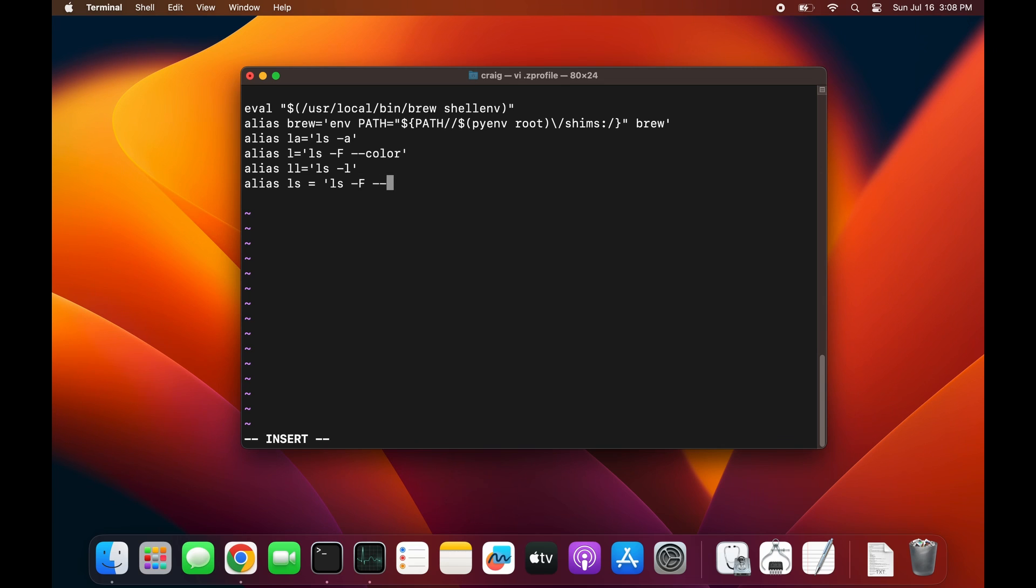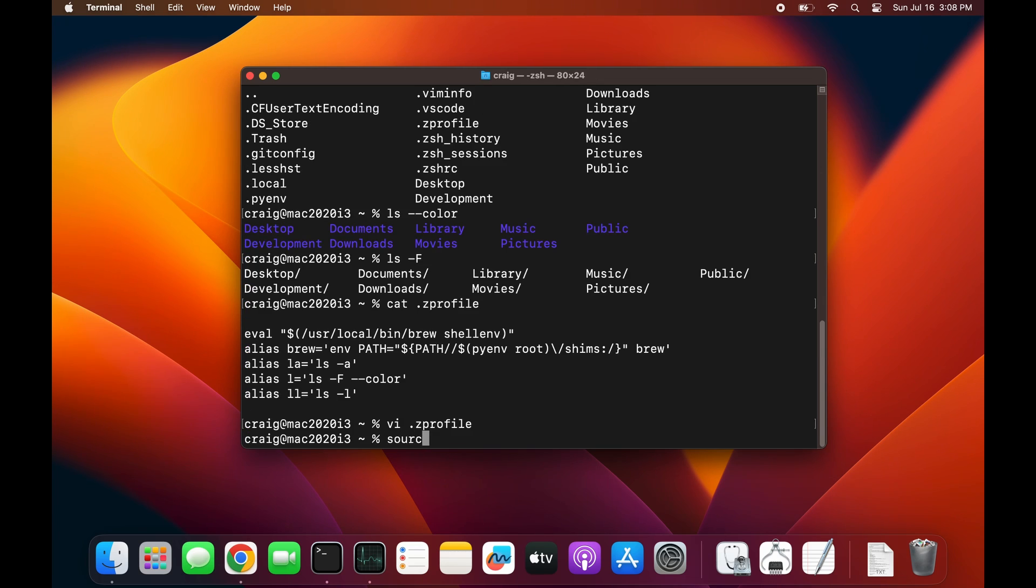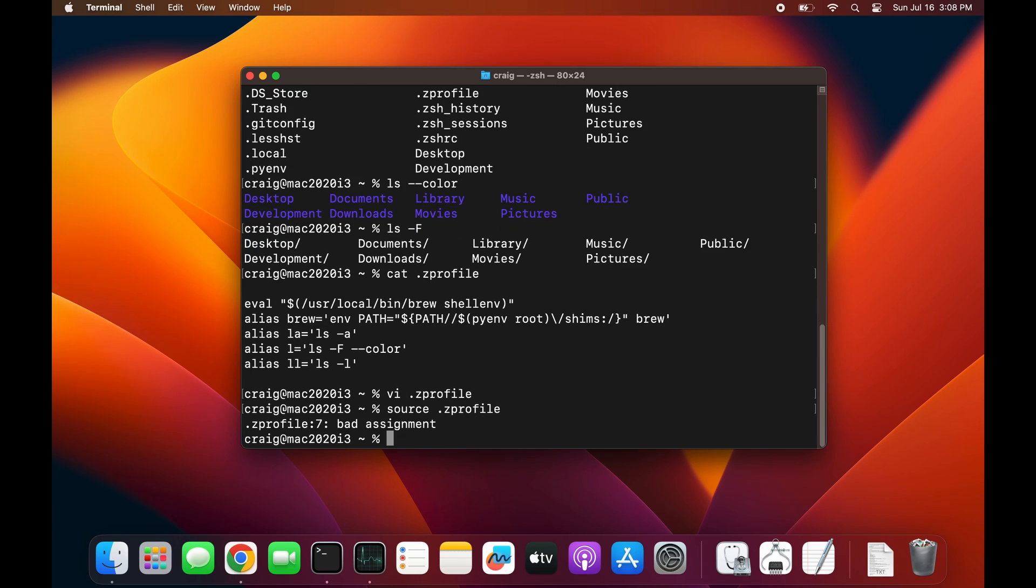That's an error. I'm going to have an error very shortly, but we can correct it. To run the contents, use 'source' and the name of the file.